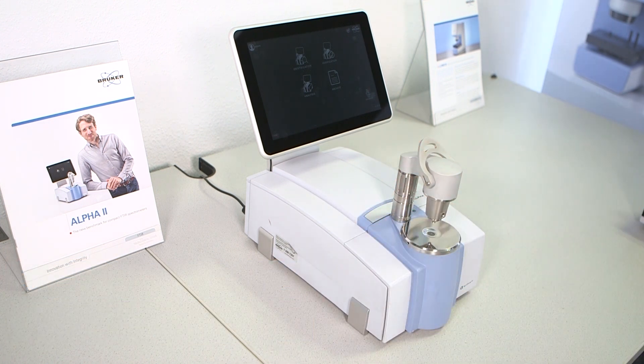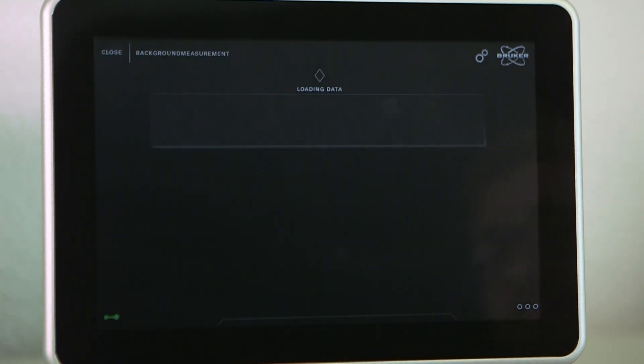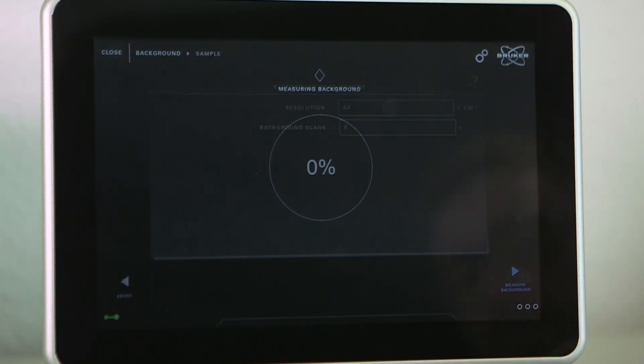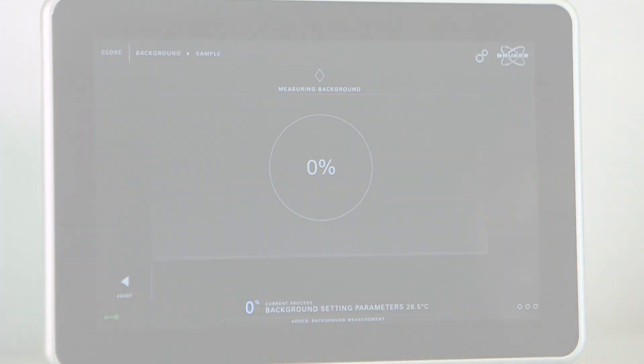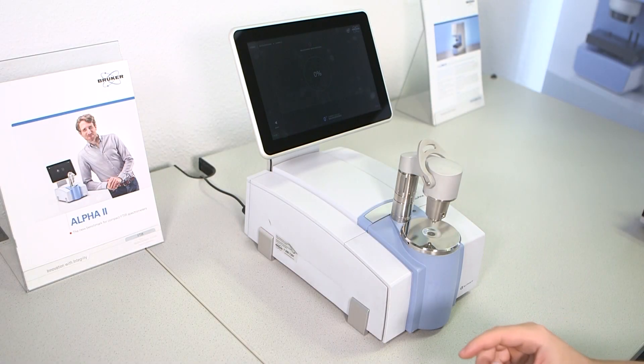The start of any FTIR analysis is a background measurement. Before measuring, make sure the crystal is clean and use rubbing alcohol and soft tissues if cleaning is necessary.